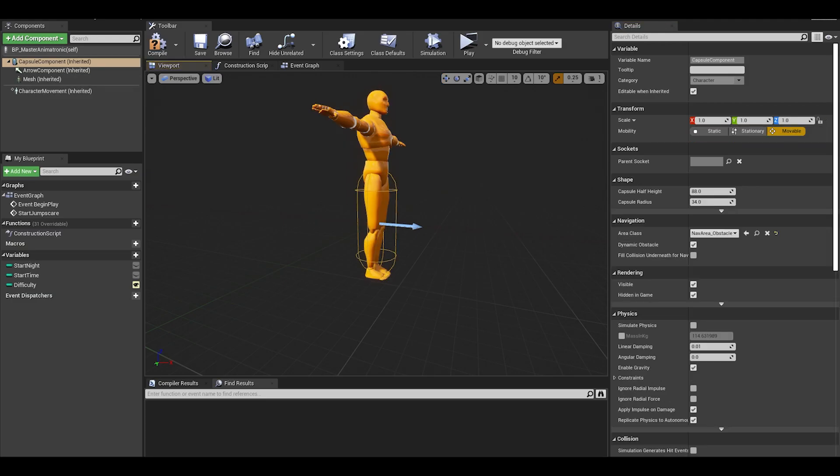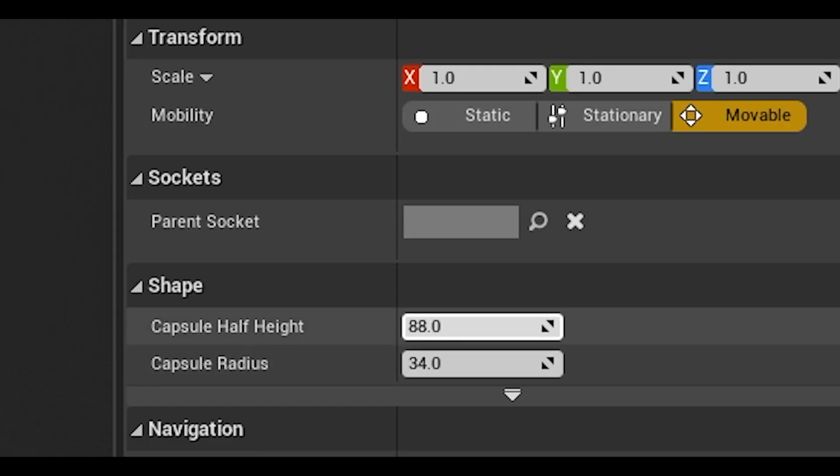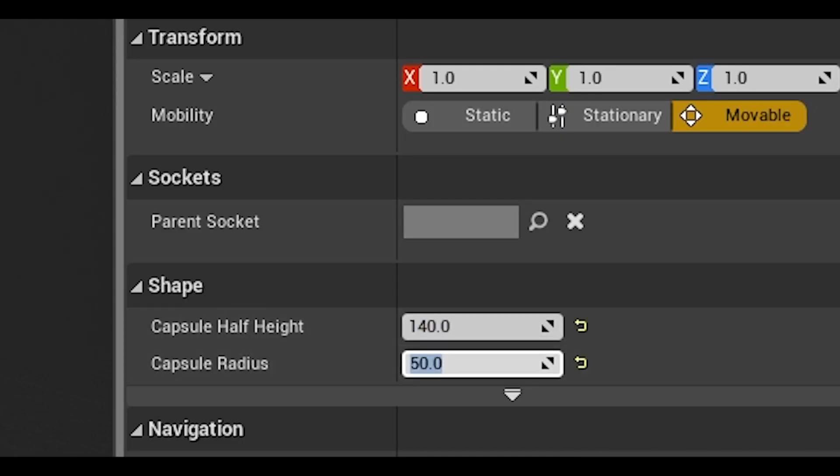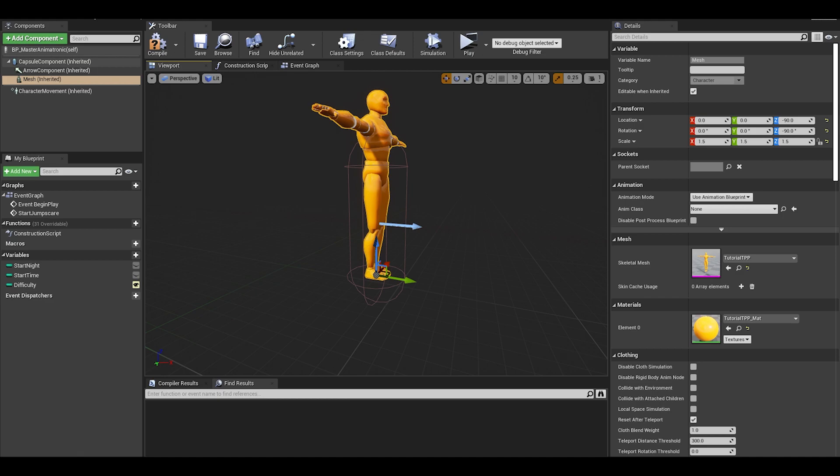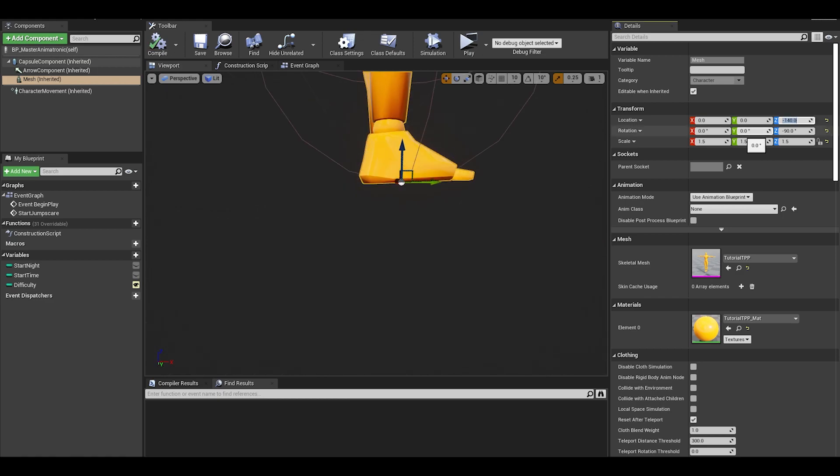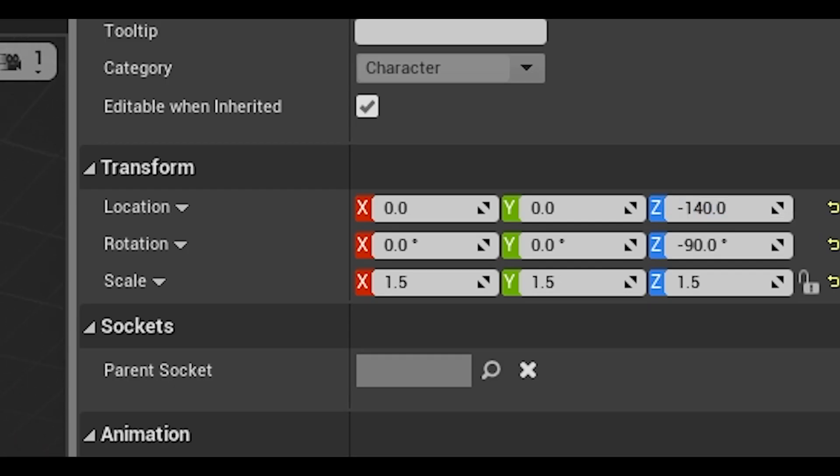We then go to the capsule component and change the radius and height depending on the animatronic. Make sure when you do that, you also adjust the height of the mesh to be at the bottom of the capsule.